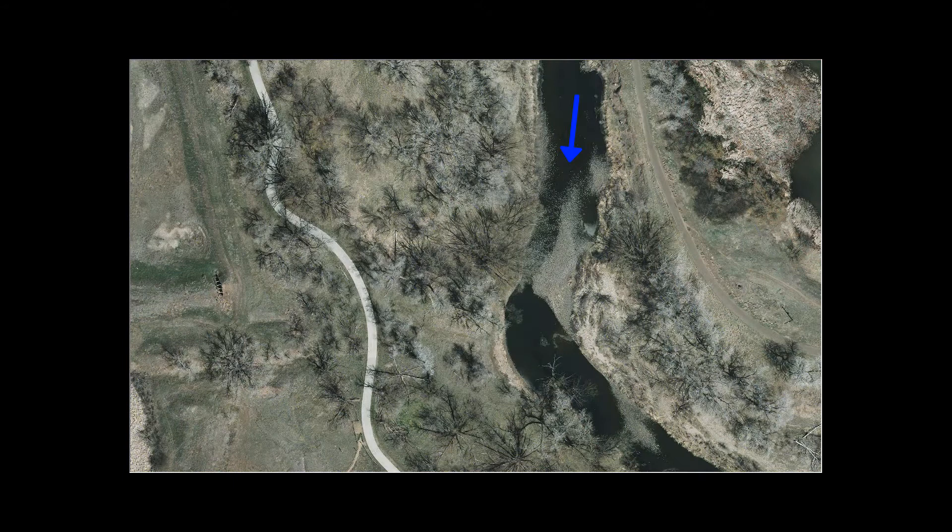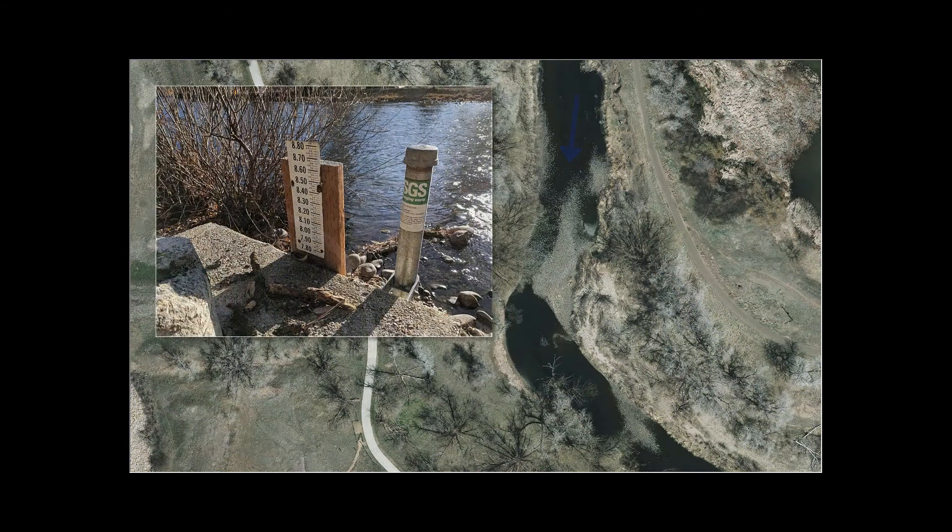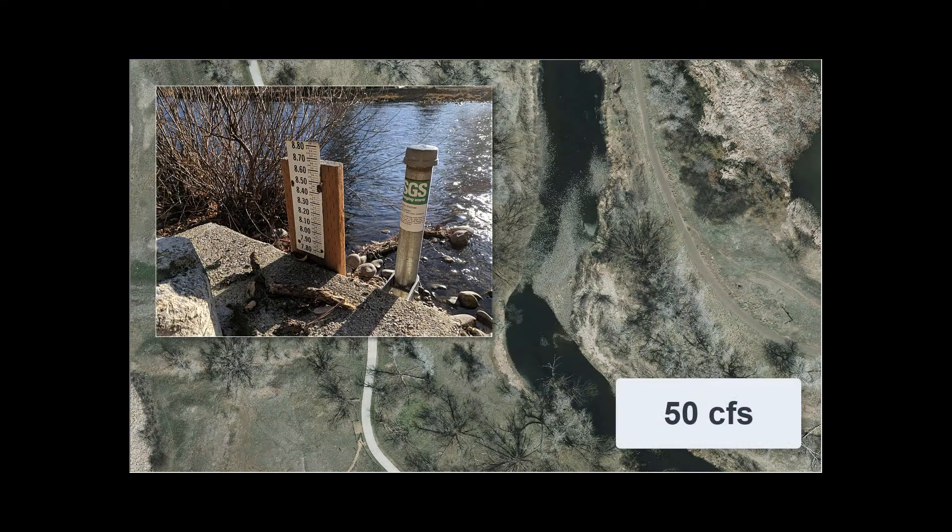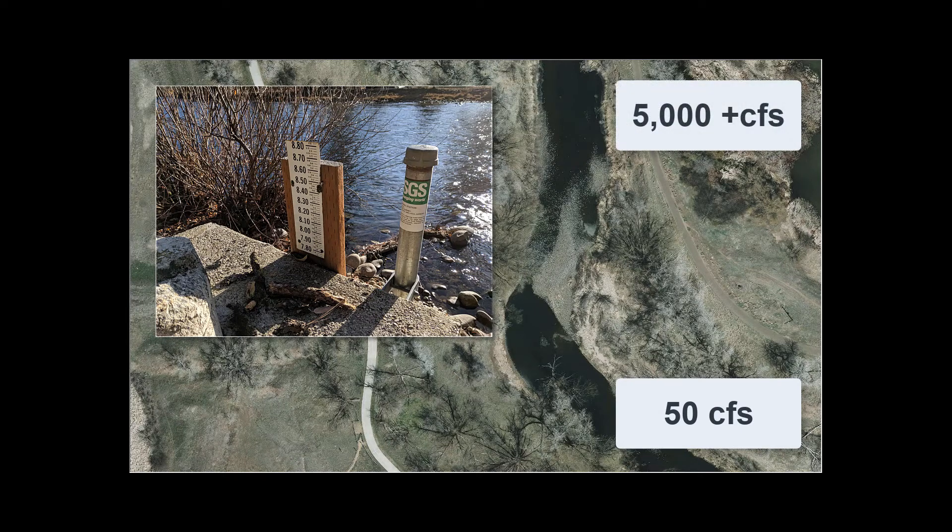For example, if the flow during the LIDAR survey was 50 CFS and the flows being modeled will be 5,000 to 10,000 CFS, then approximate channel data is not necessary.